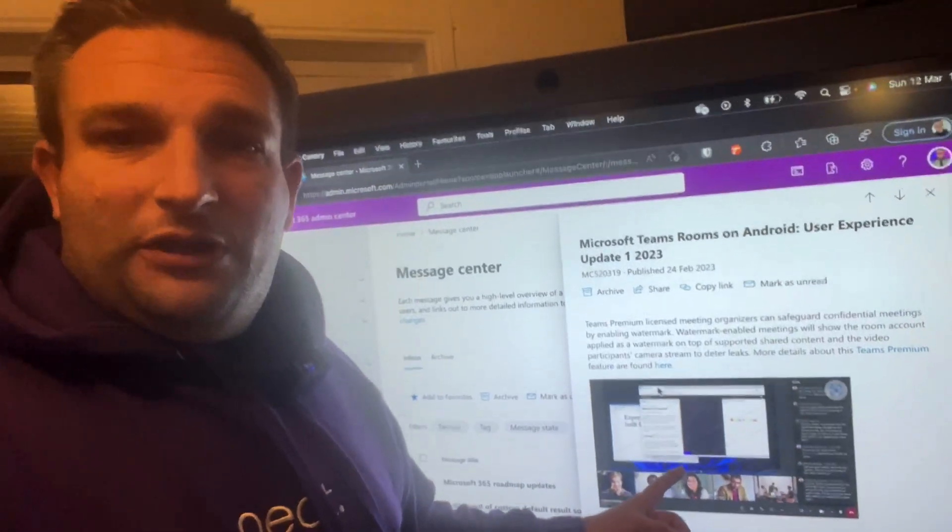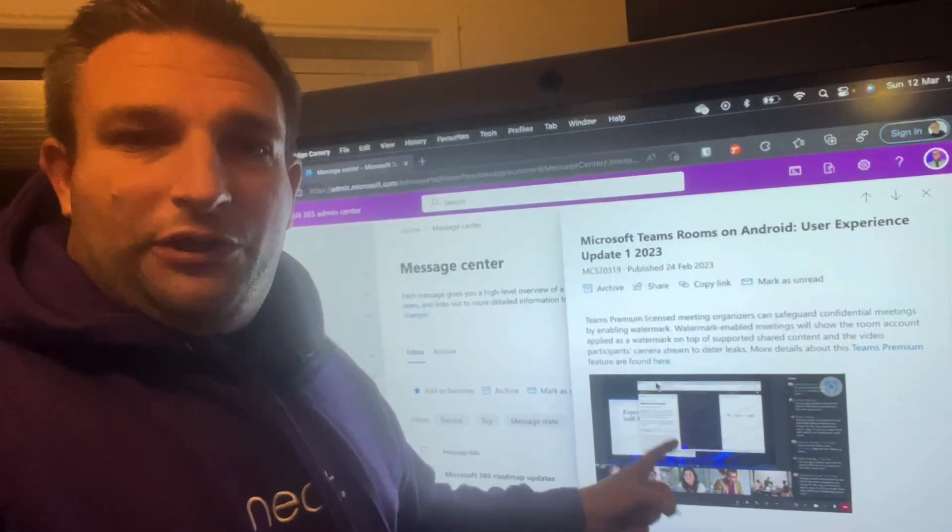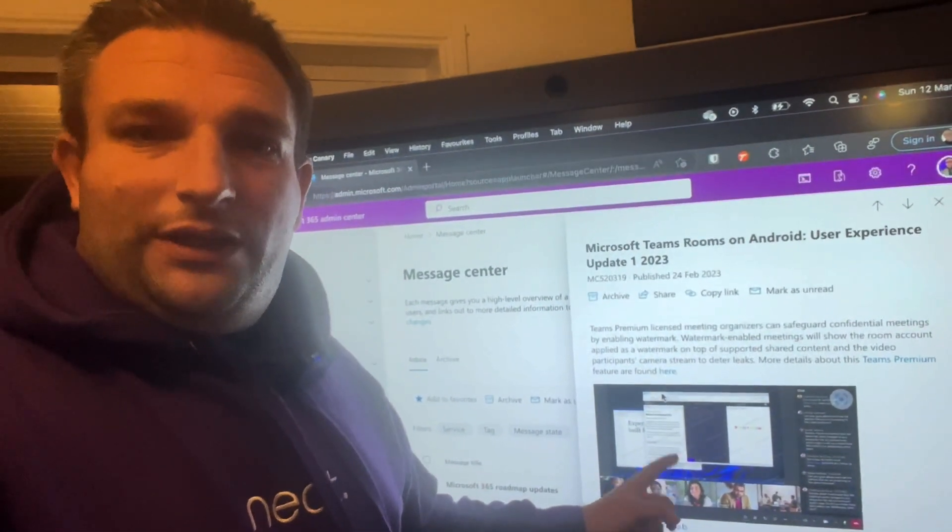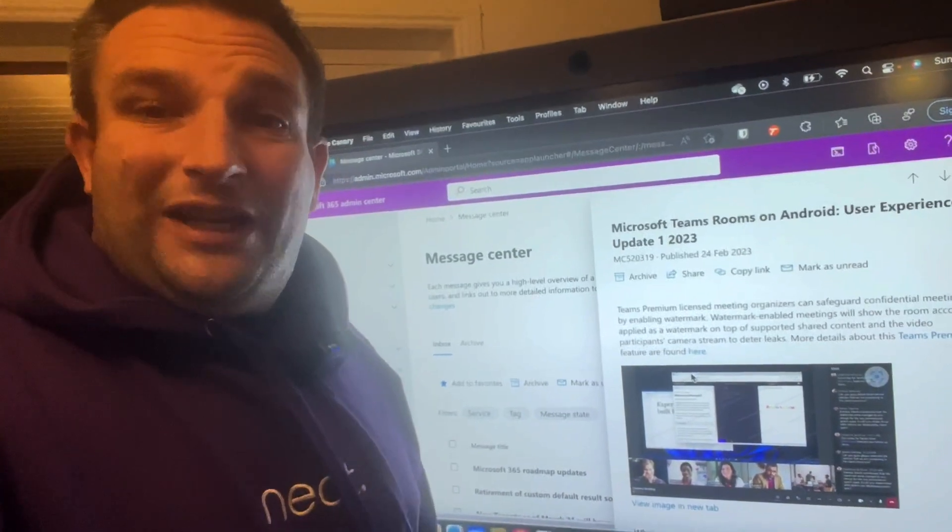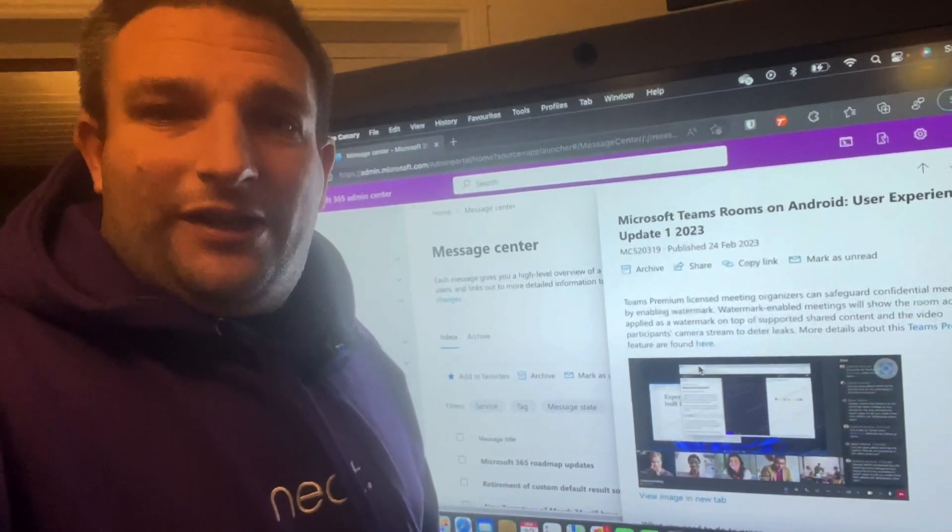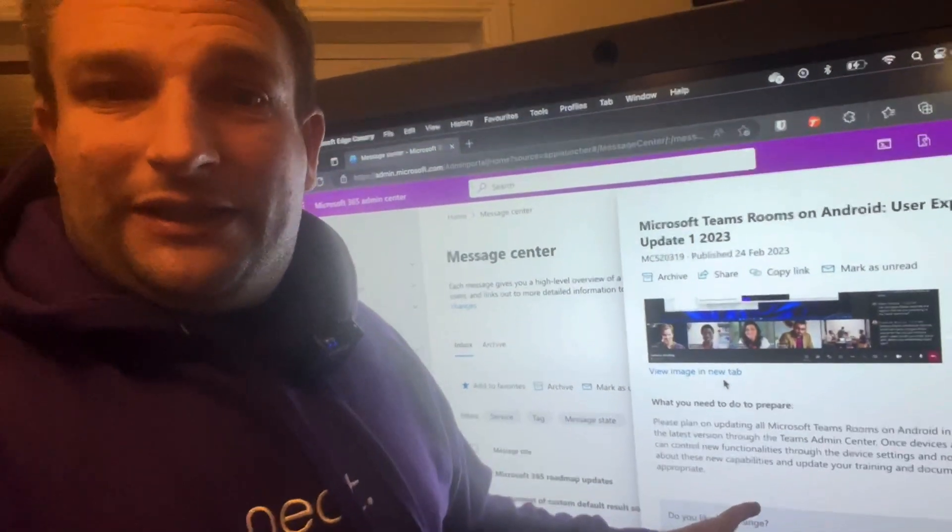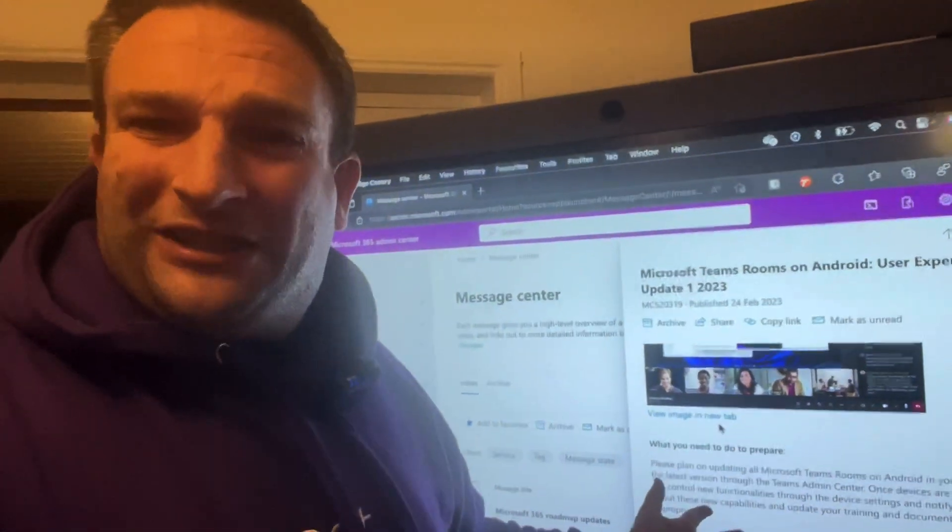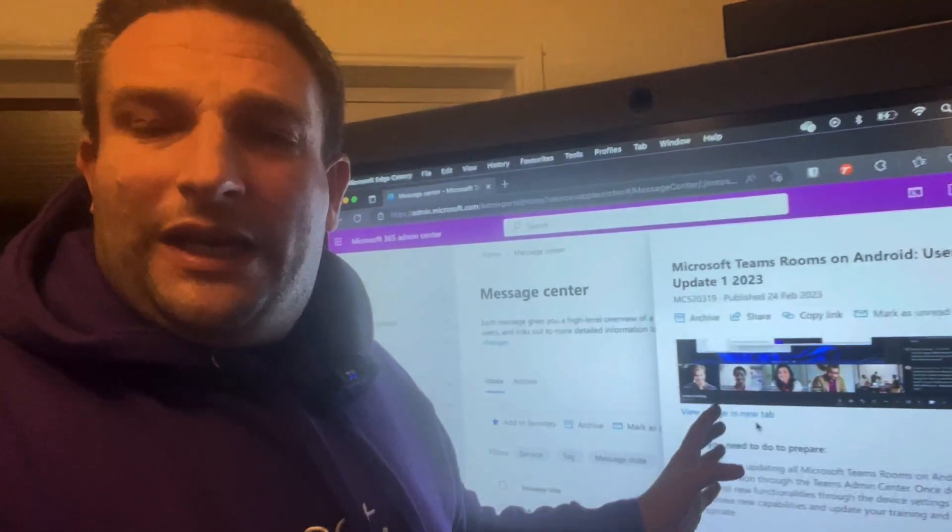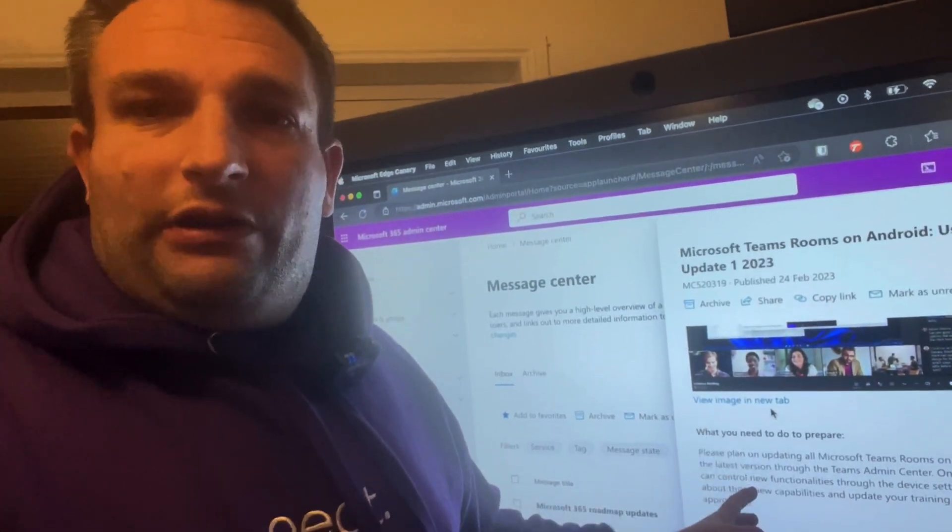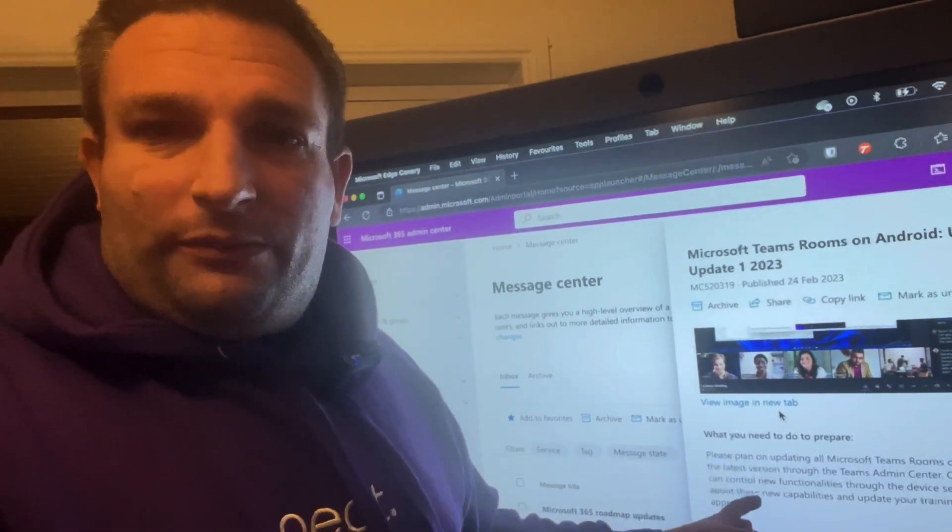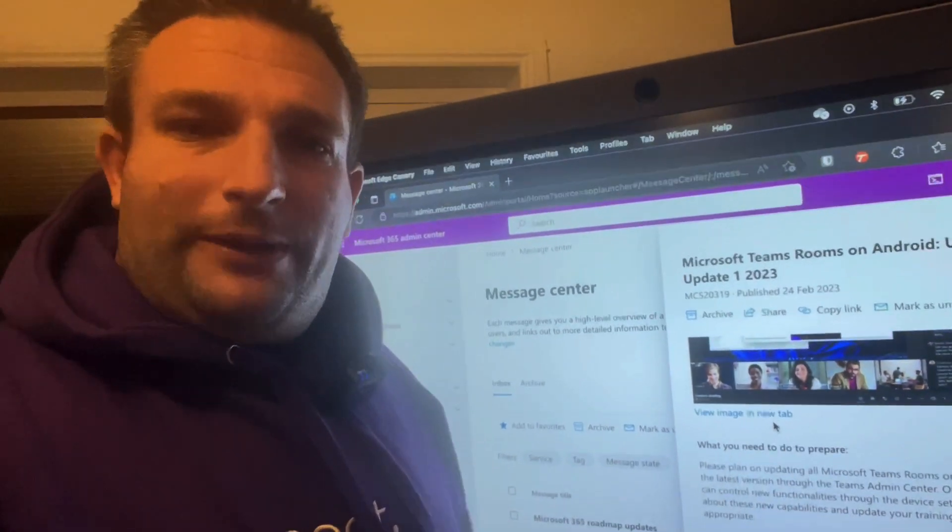If you're running Teams Premium and you enable watermarking, then the Microsoft Teams Rooms on Android adheres to that license now as well with this Update 1. That's all the news in Update 1, rolling out sometime in March into April depending on which OEM.